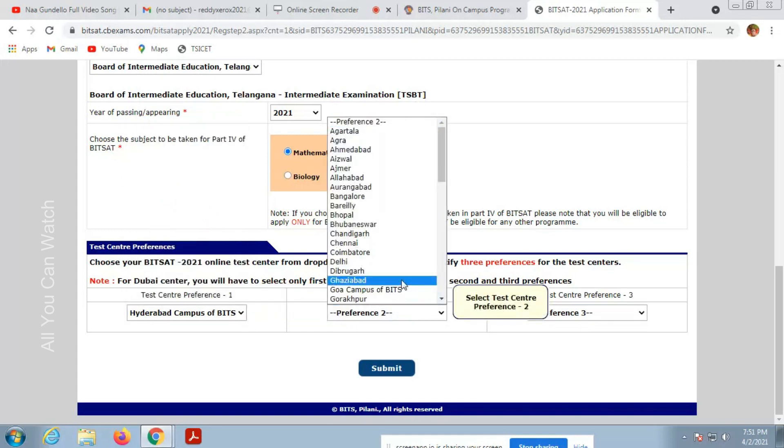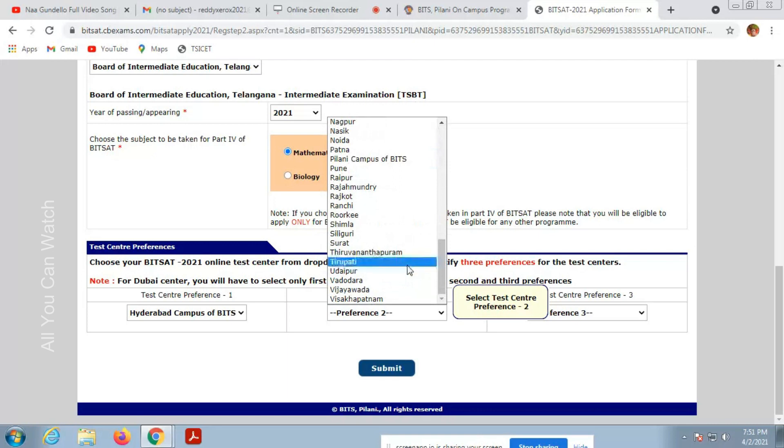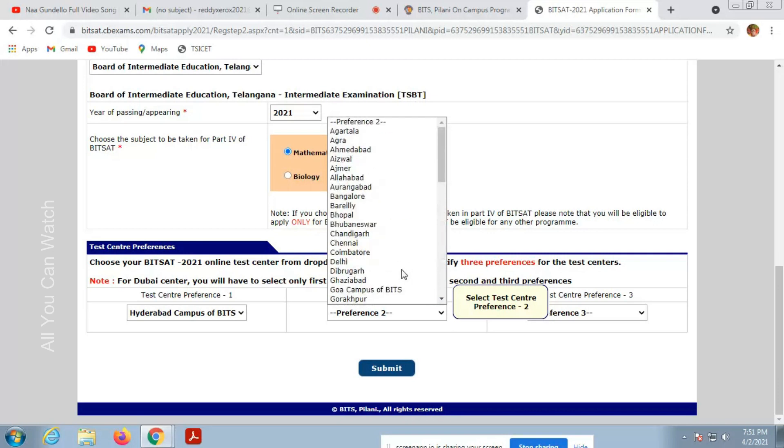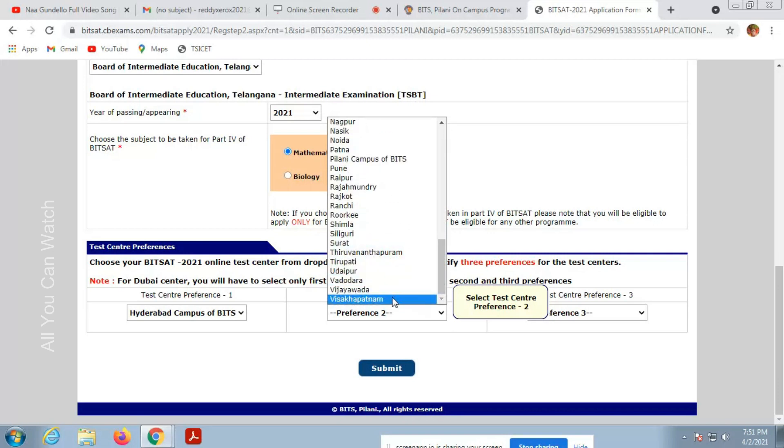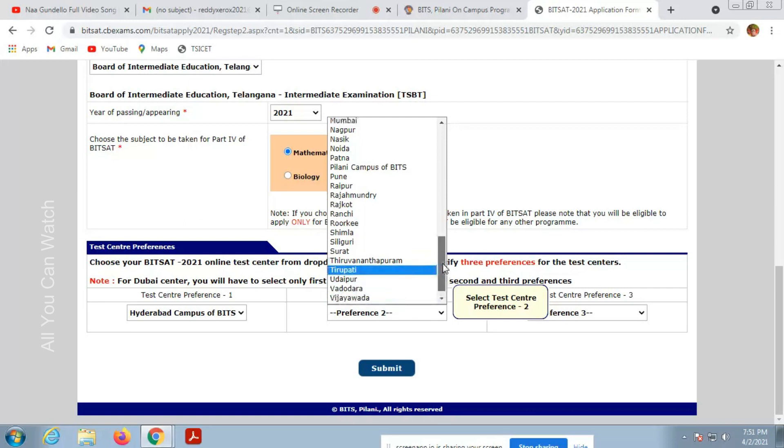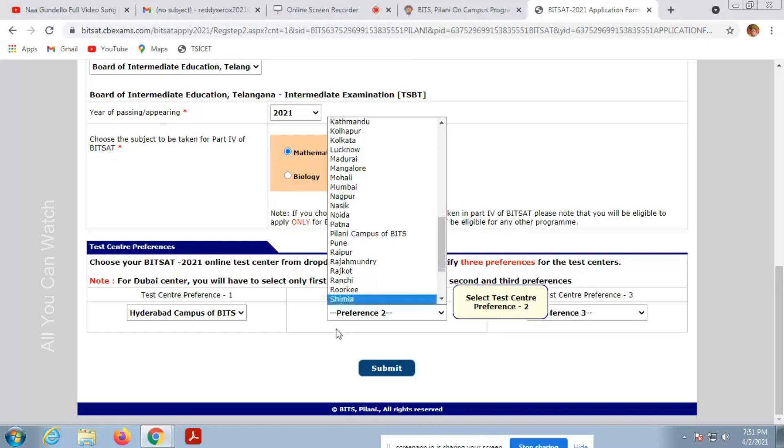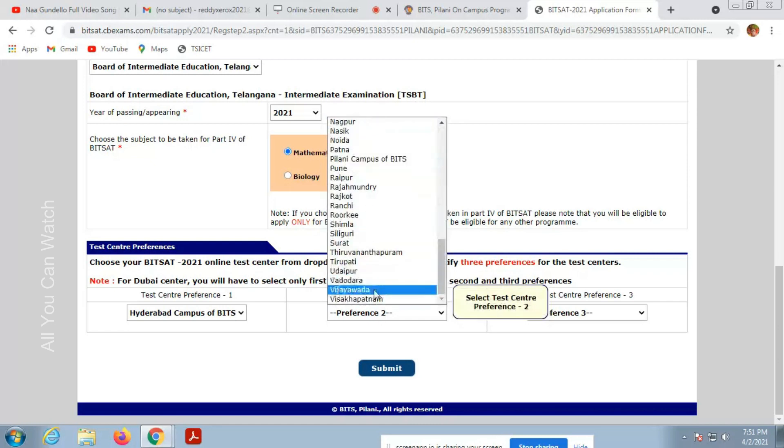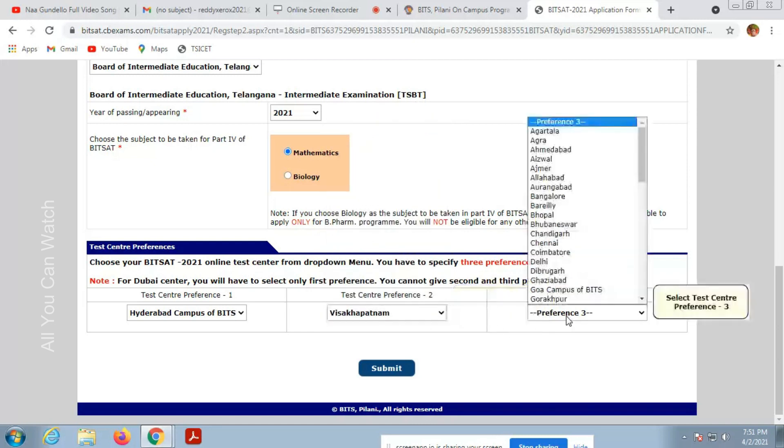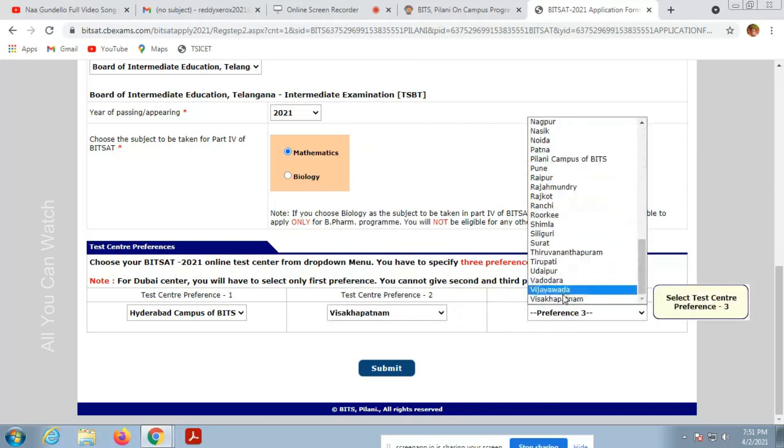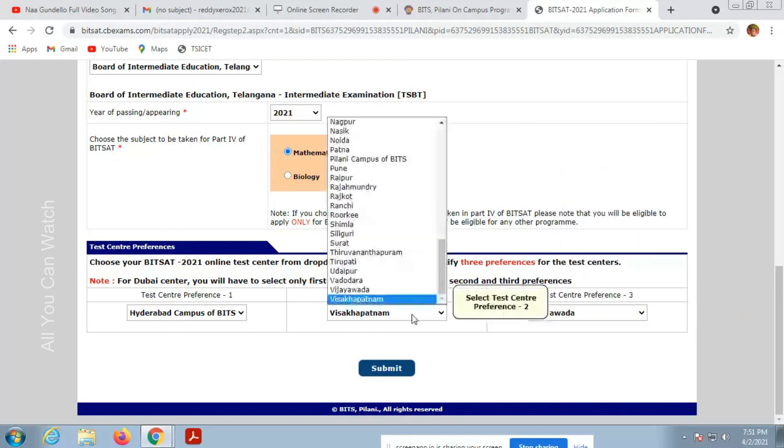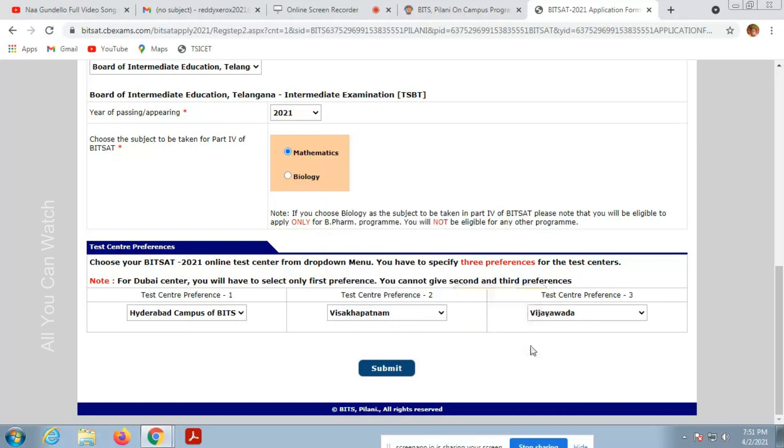Now you have to choose the city preferences for examination center. Make sure you choose your nearest locations. You don't want to travel long distance due to COVID. Choose the nearest locations. Three locations are required. You can't choose only one option.